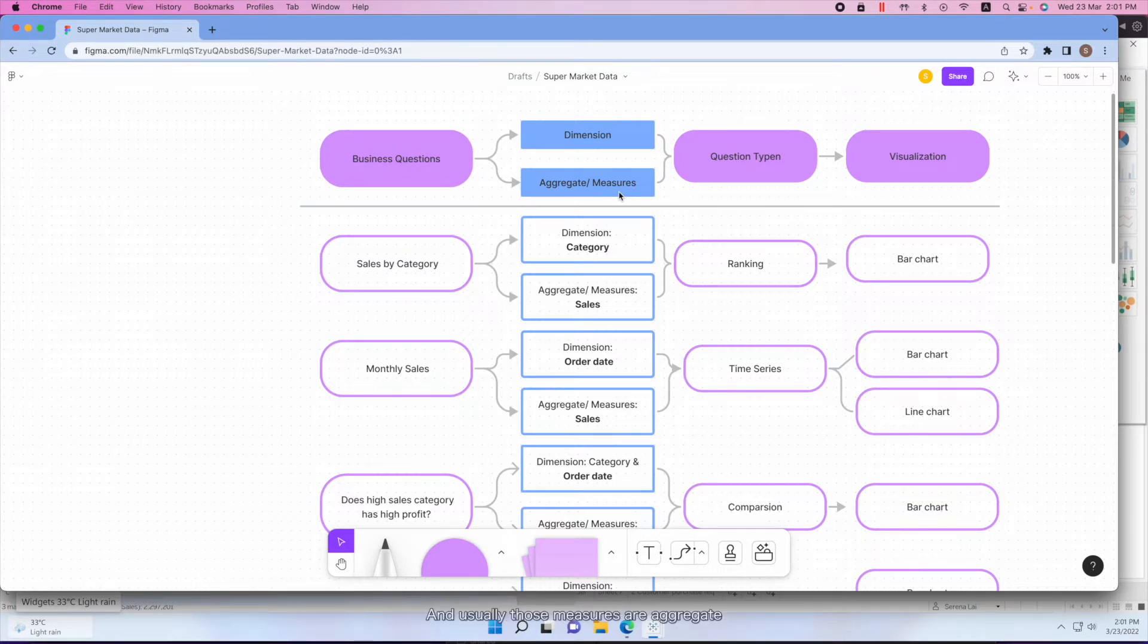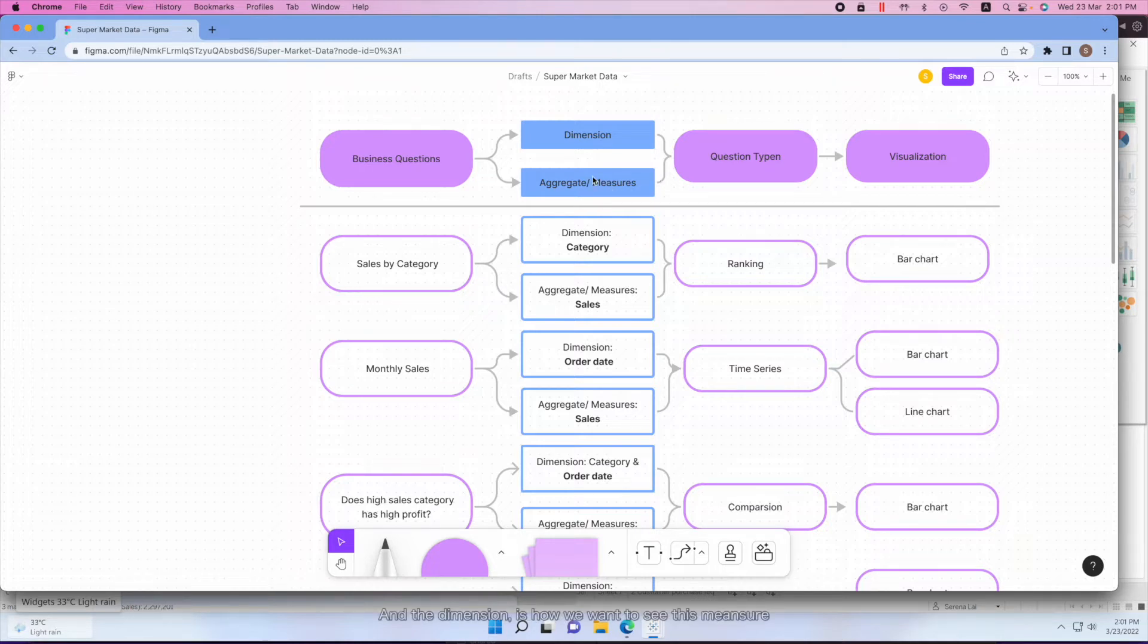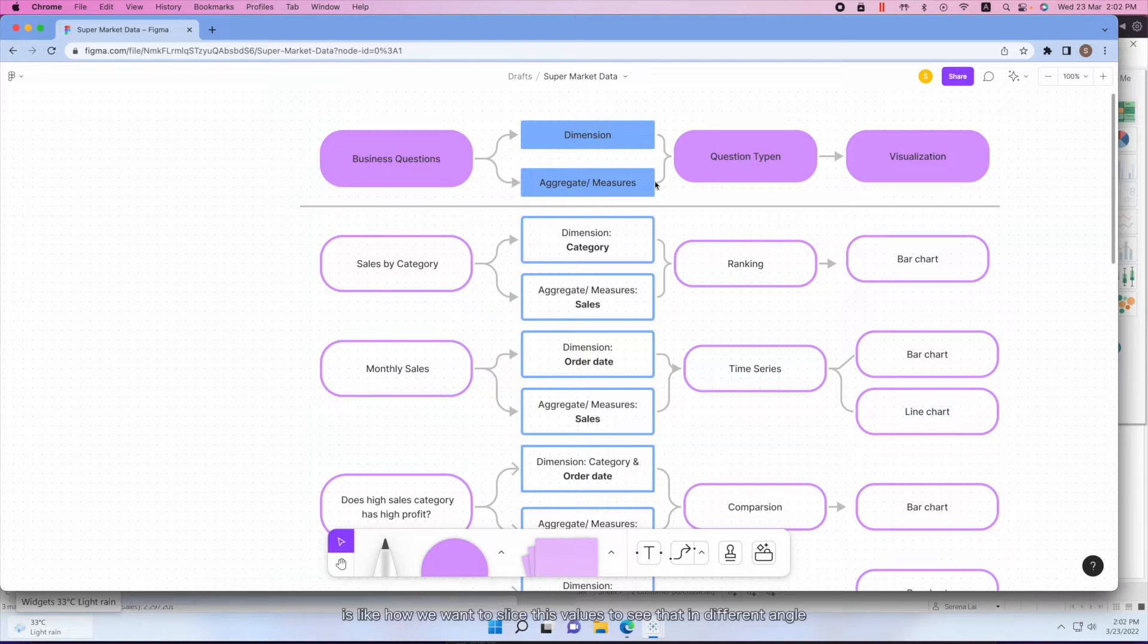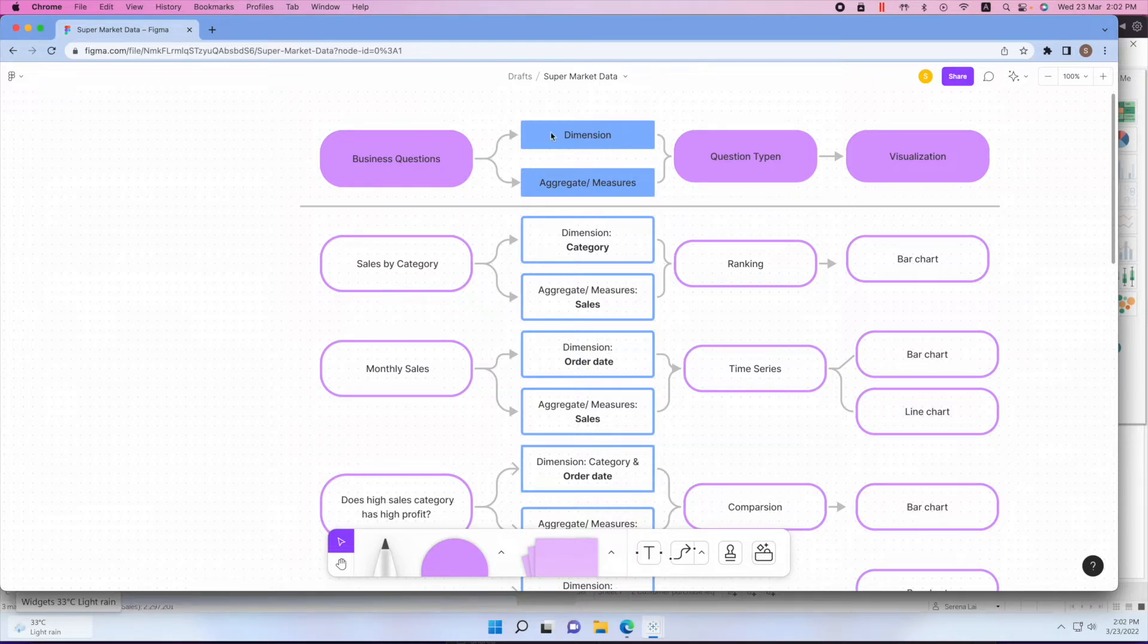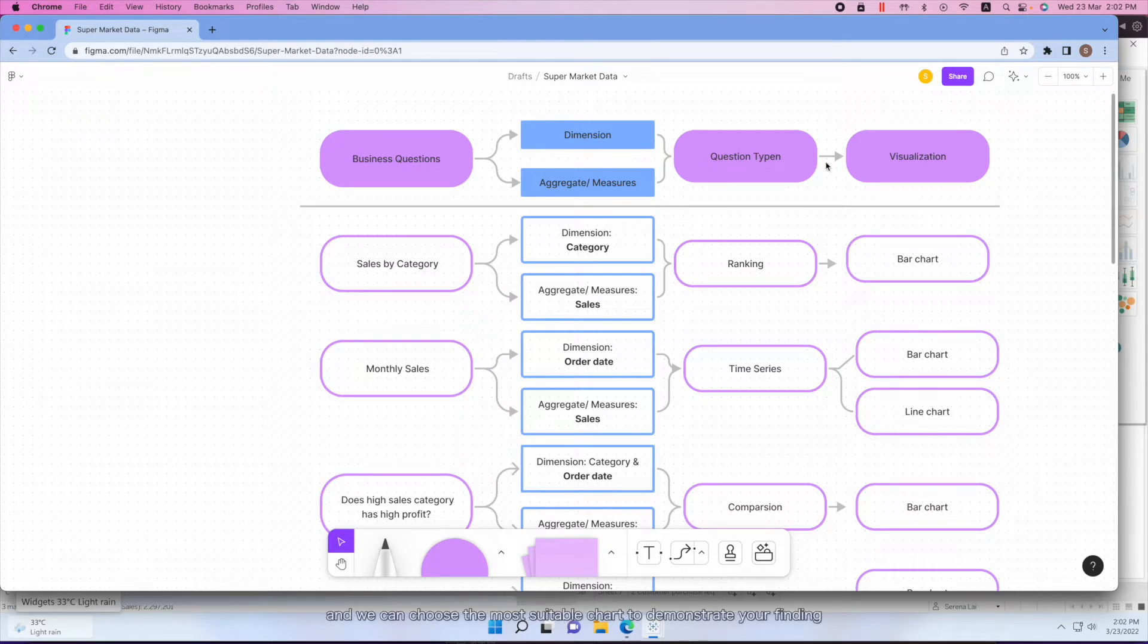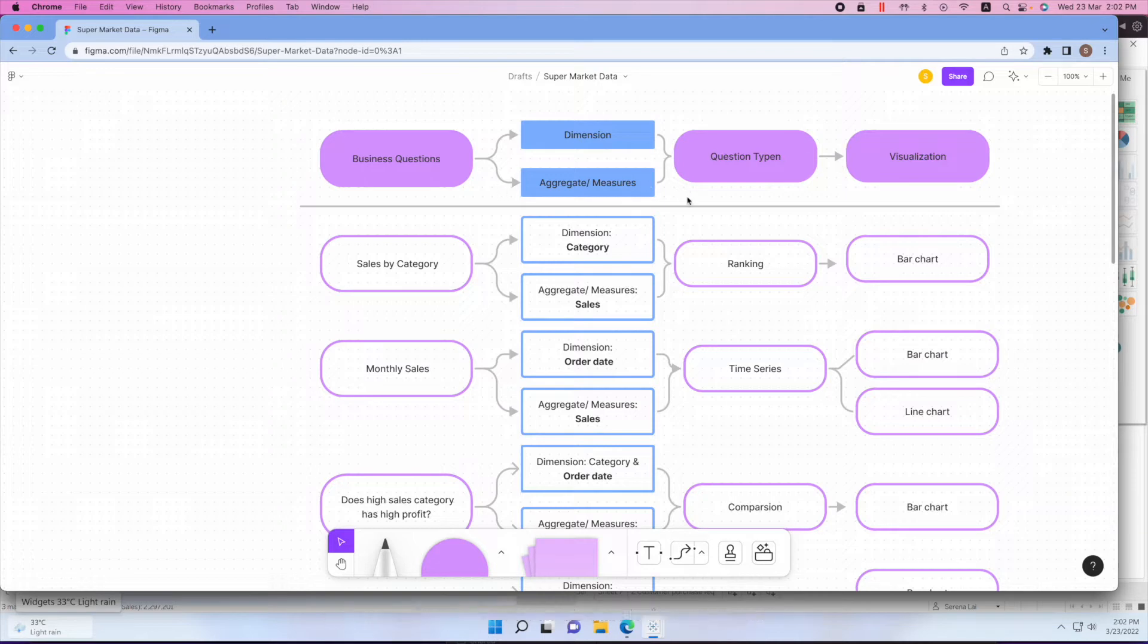Measures are the values we actually want to understand or evaluate, and usually those measures are aggregated. And then the dimension is how we want to see these measures - it's like how we want to slice these values to see them in different angles. After understanding the question and these attributes, then comes what type of question this is, and then we can choose the most suitable chart to demonstrate your finding.